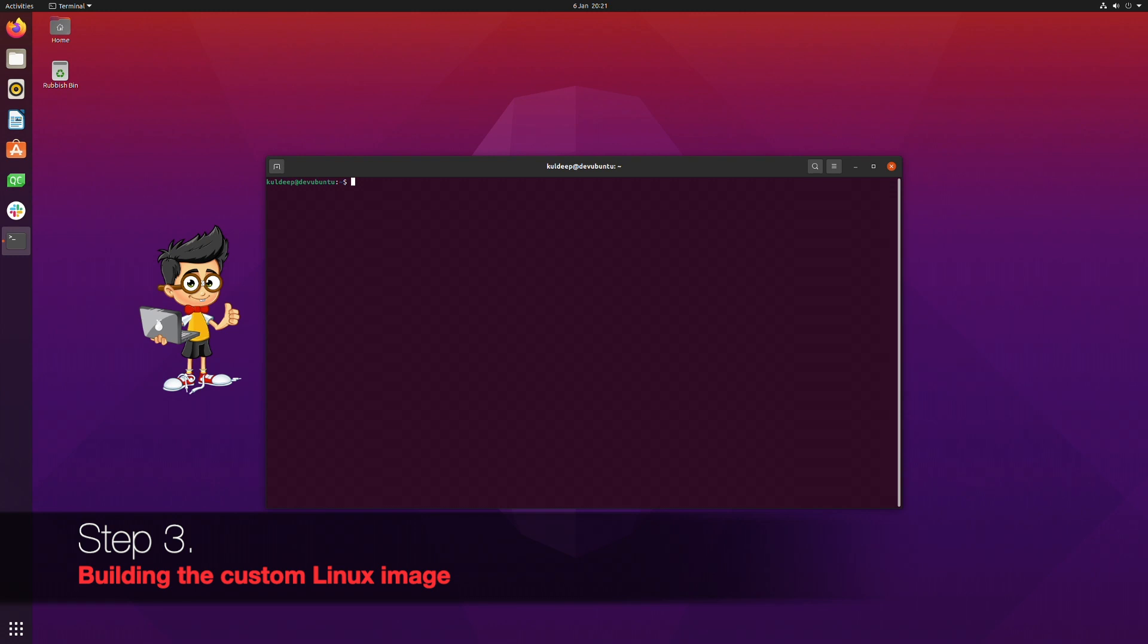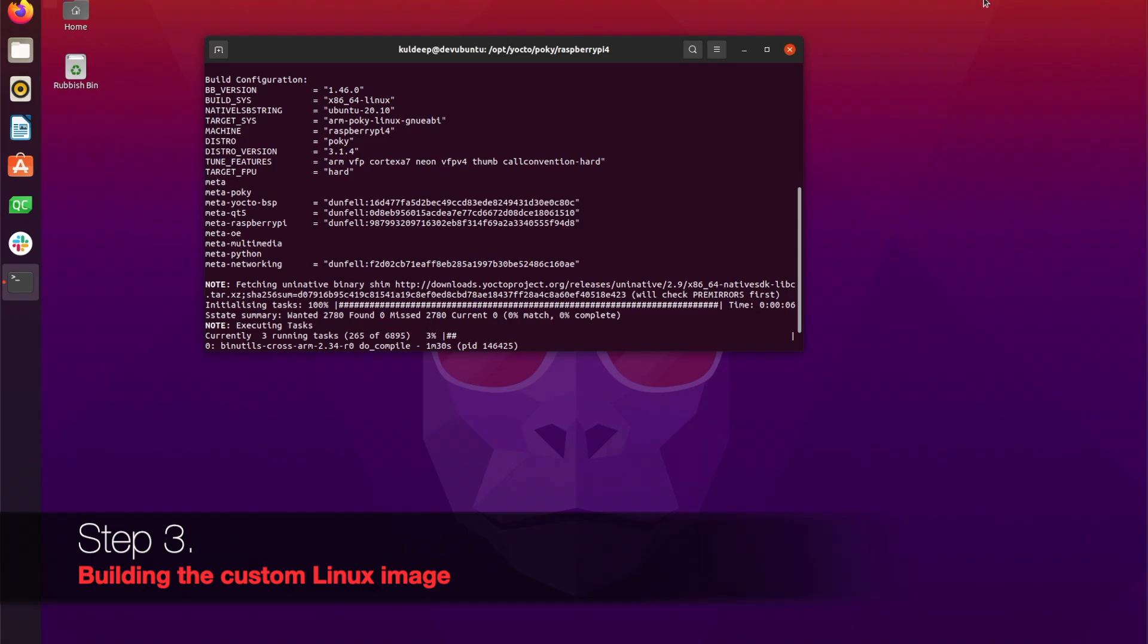Now we'll run the actual build. Make sure to type all the commands in the same terminal window - do not create any separate terminal window. The command is bitbake and the name of the image as you see on the screen.